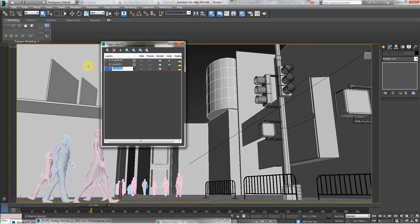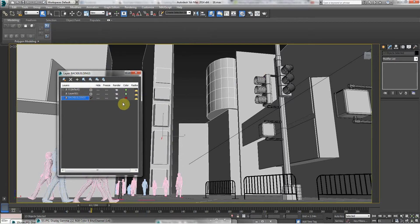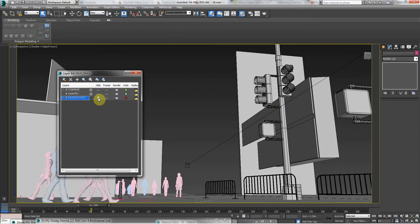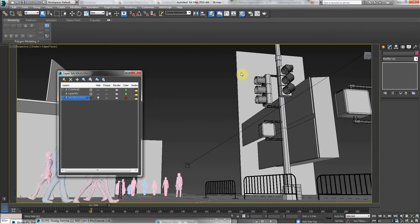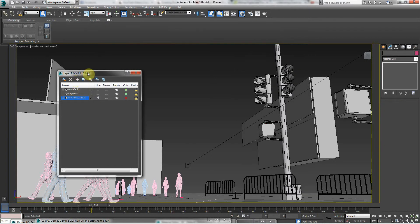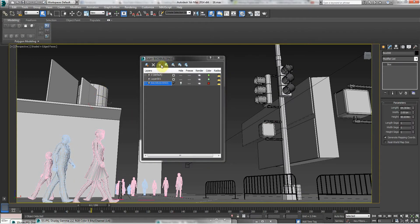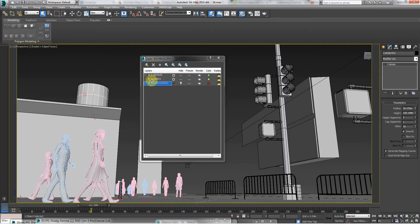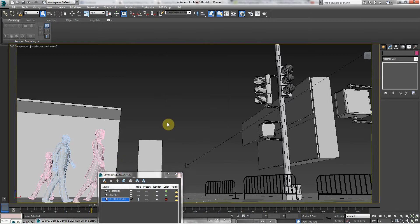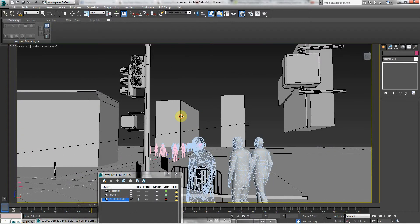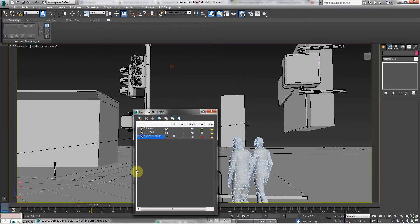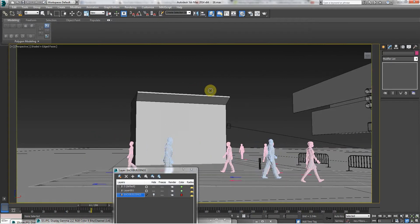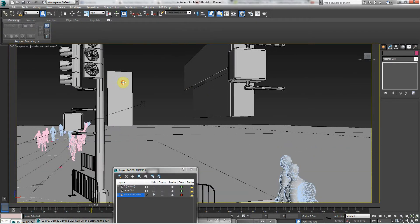And I'm going to call this layer 'back buildings.' And on this layer, I'm going to start adding all these buildings. And a good tip is to hide the layer, because when you hide the layer, everything disappears. Select an object, and on this cross, 'add selected objects to the highlighted layer,' and you'll know that it's gone into that layer because it disappears. So I find this is a very useful thing to do. Just try and make sure all the back buildings are on that layer.